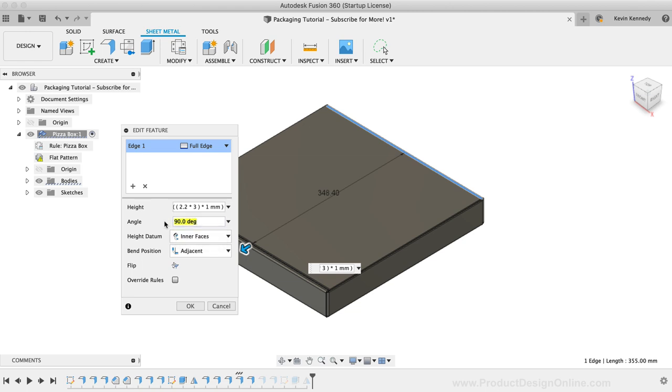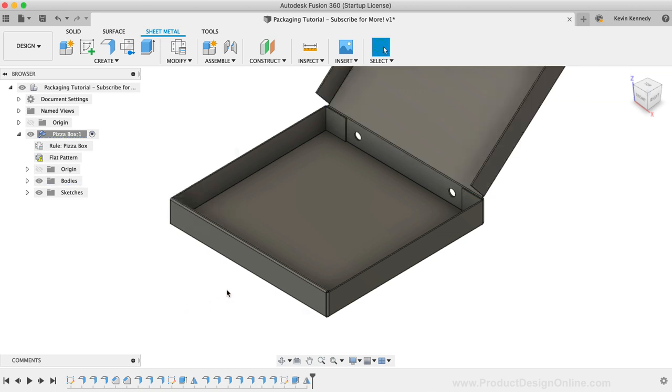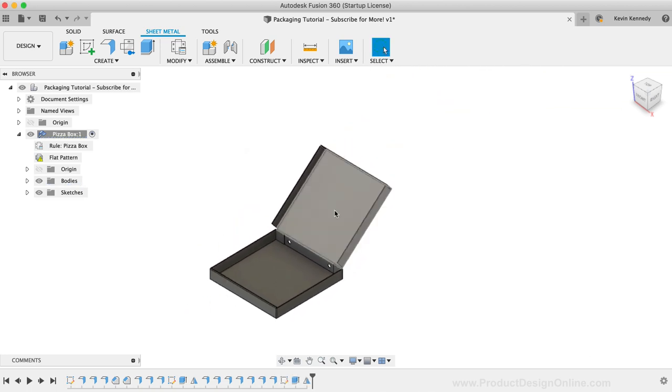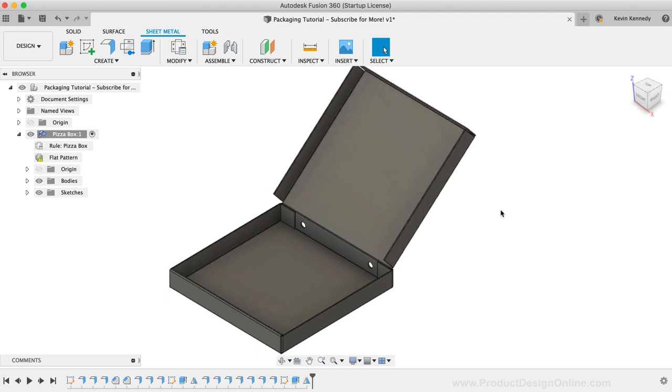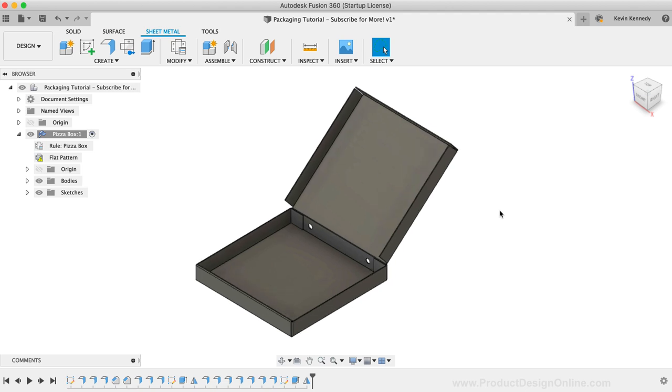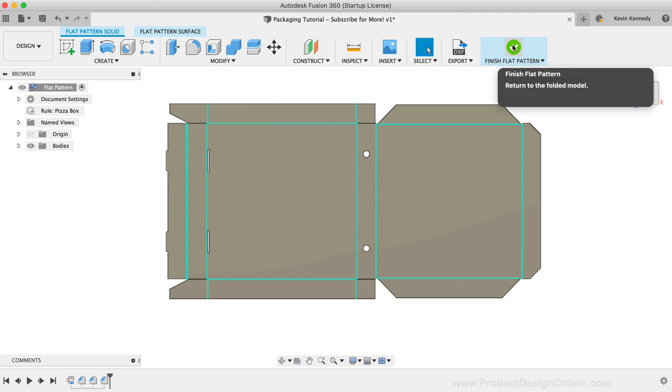Looking at the model, you'll see that the chamfers I added to the top flaps are not present. This is because I added them while in the flat mode. If I activate the flat mode again, you'll see they're still there. You'll see that the flat mode has its own timeline with the chamfer features. This is just something to be aware of, as features that are created in 3D mode will all translate over to the 2D flat mode.